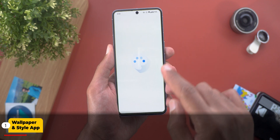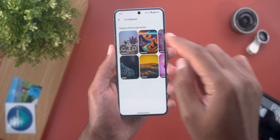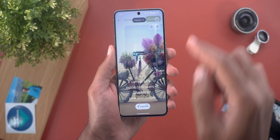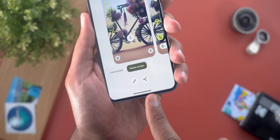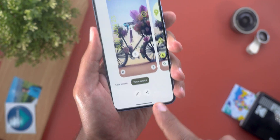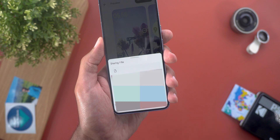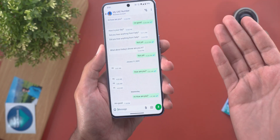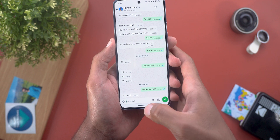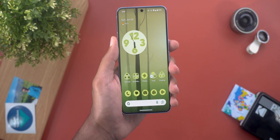Let's start with the wallpaper and style app. After installing Android 15 beta 3, when I try to create a new AI wallpaper and then tap on the tick button, I now have the option to share the generated image with others. When I tap on it, it shows the share sheet, but unfortunately it doesn't do anything because the feature seems to be broken at least for now.